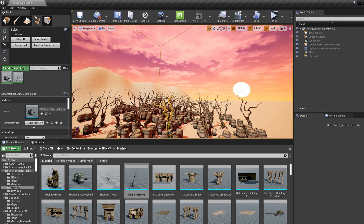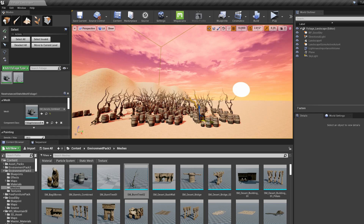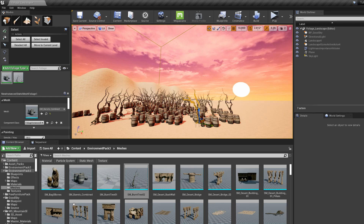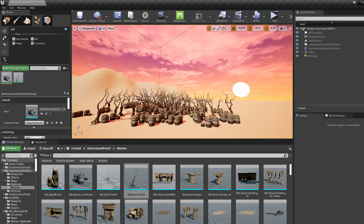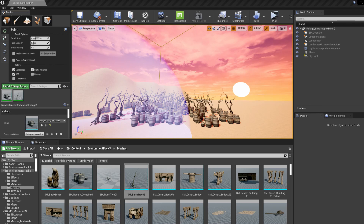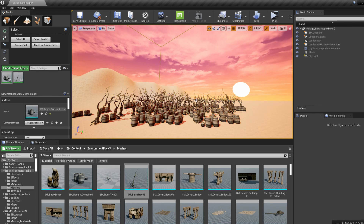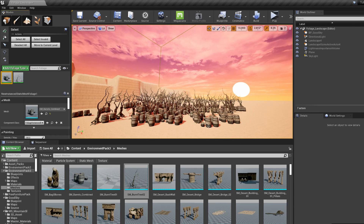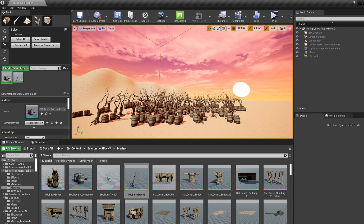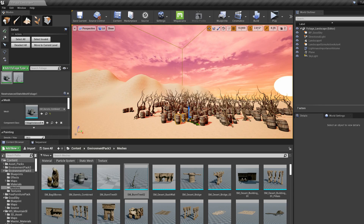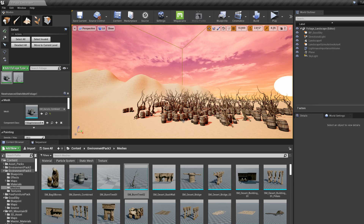You also have a few other options: reapply settings to instances, lasso select, and a paint bucket. In select mode you can select individual instances for moving and deleting. According to the documentation, you can select individual ones in select mode if need be. So if you like how it mostly looks but didn't like where that one tree or barrel ended up, just select it and hit Delete.